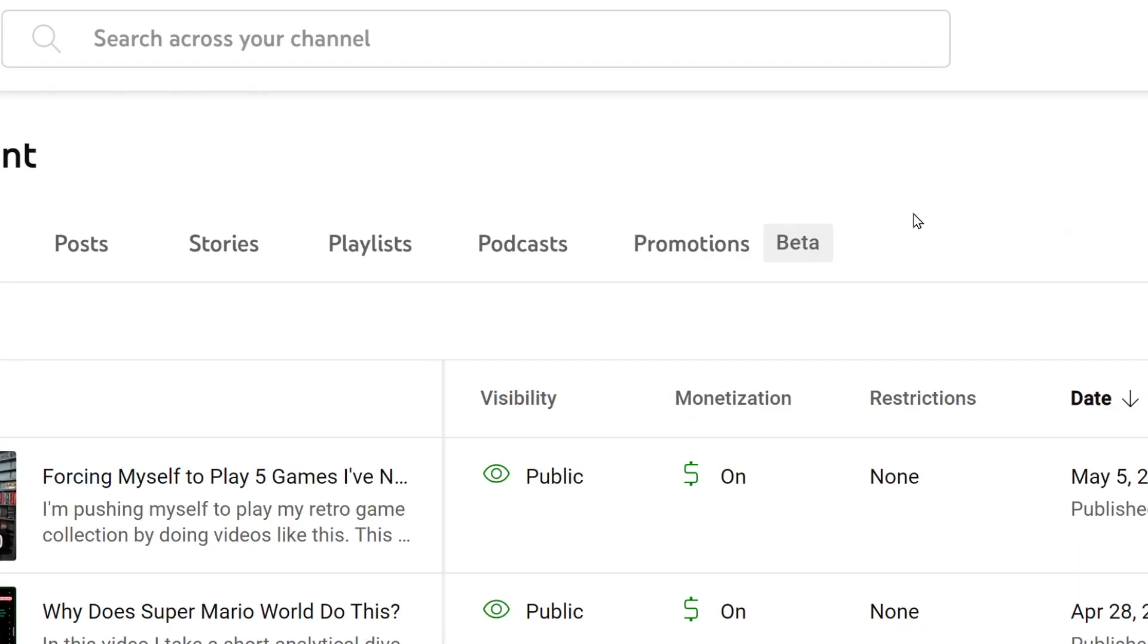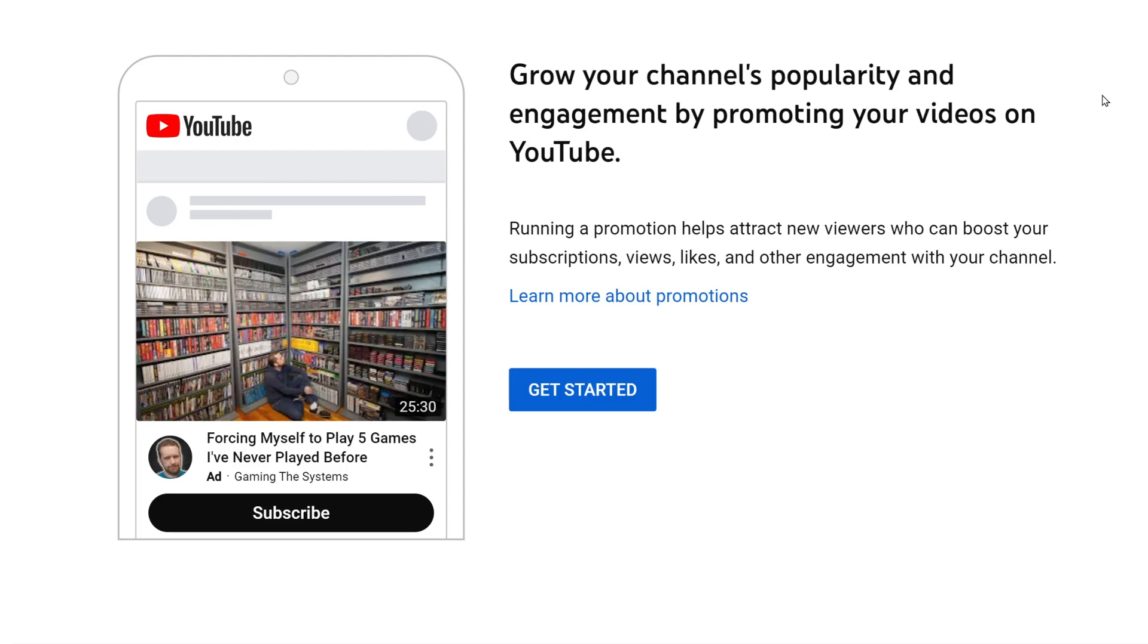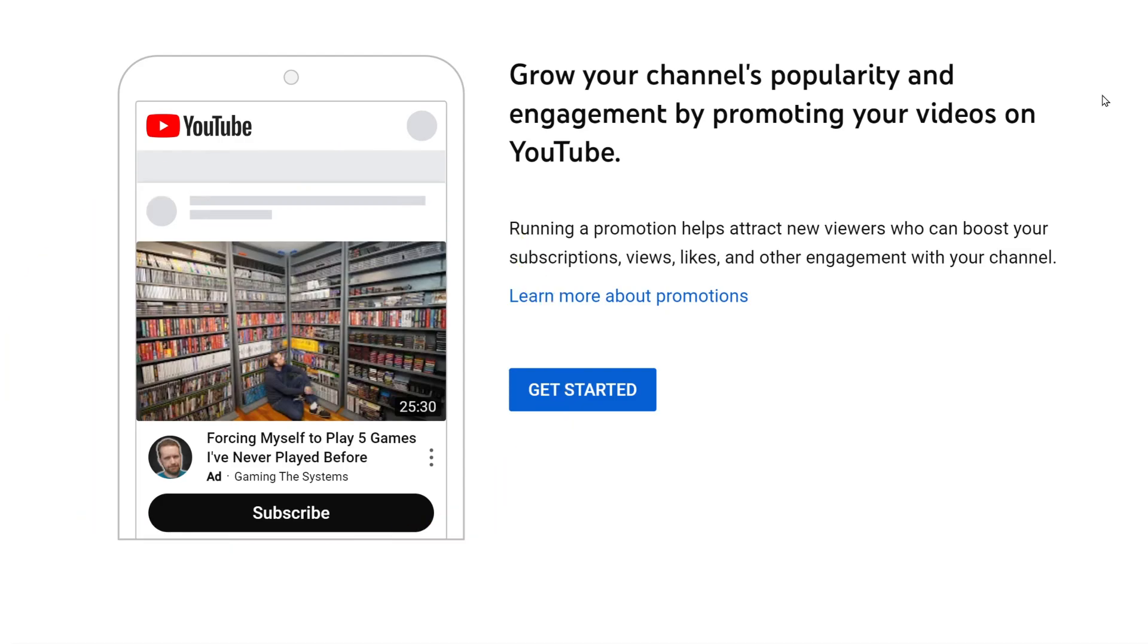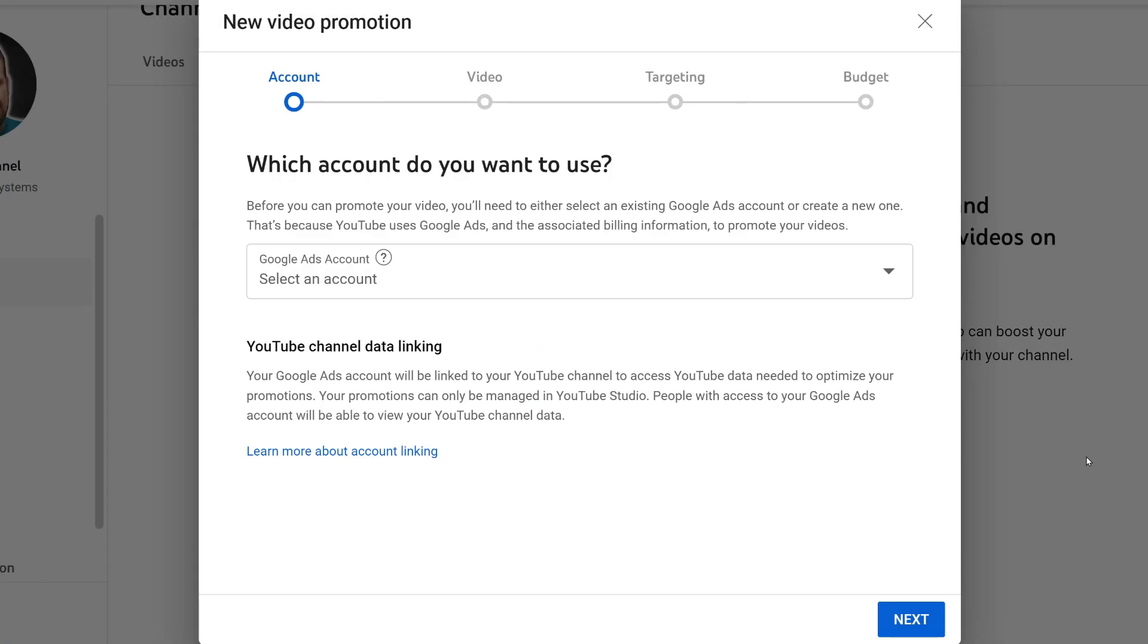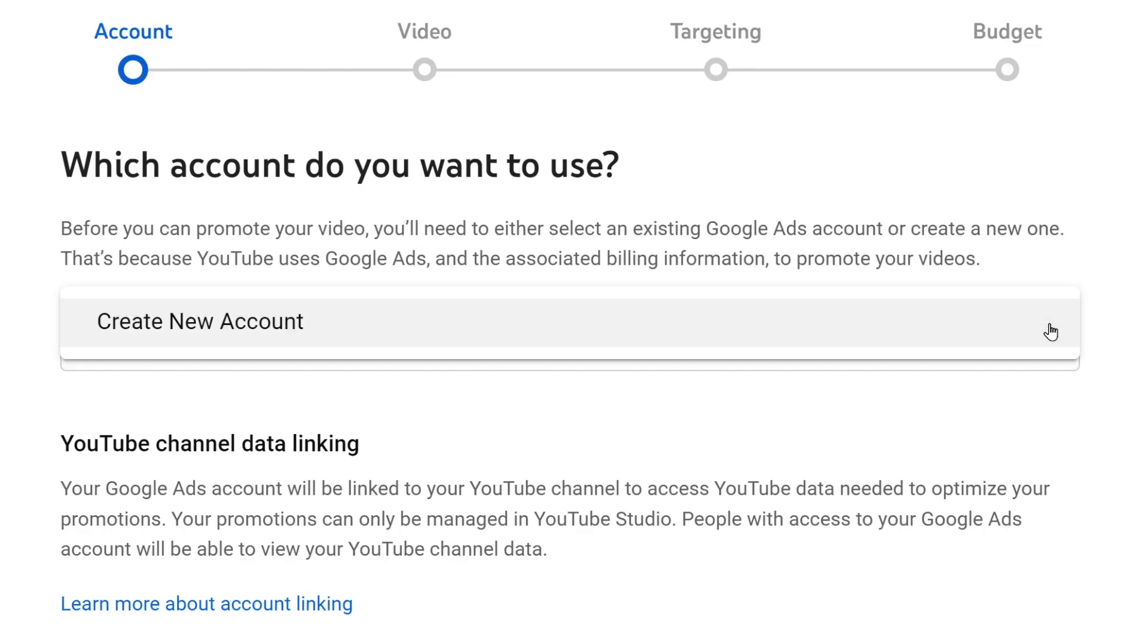I'm going to click on the word content out to the side and click the promotions ribbon along the top. It gives me a little summary of the feature and shows an example using a recent video of mine. That's what the ad would look like to someone if it shows up in their feed. I'll select get started. Here I have to link the Google Ads account. If you've never paid for advertising before you won't have one. I've never had one so I'm going to click where it says select an account and pick the only option which says create new account.